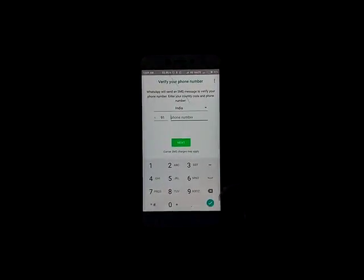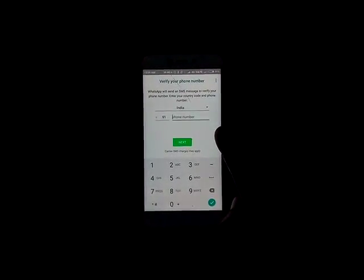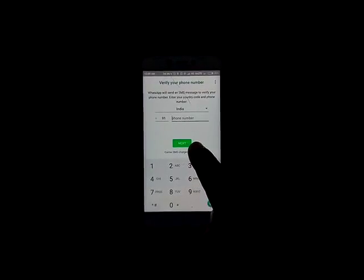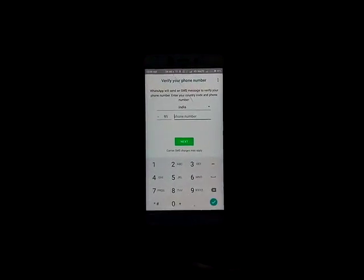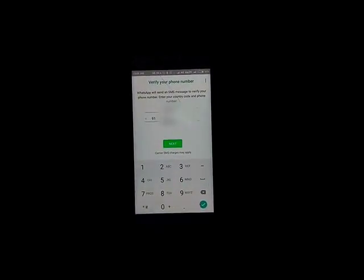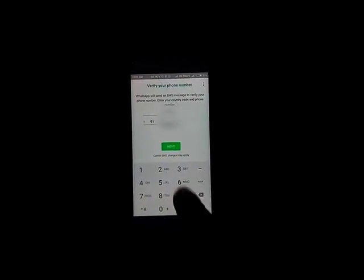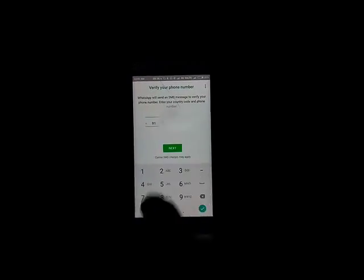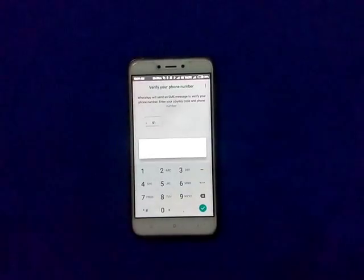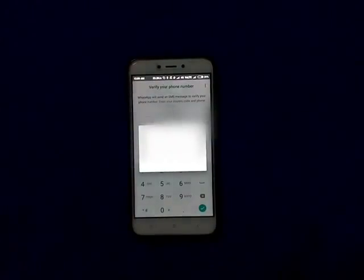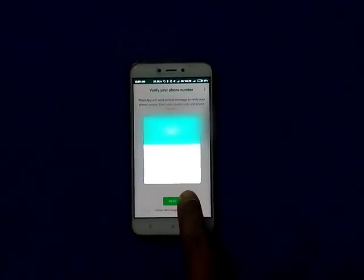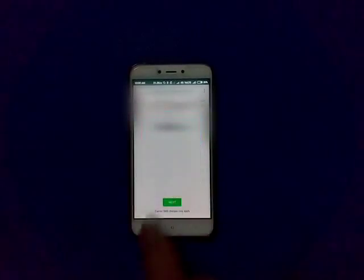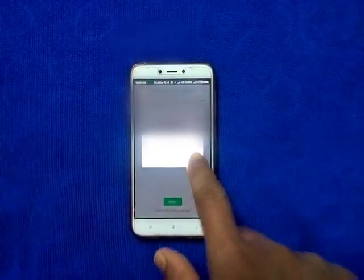Now provide your phone number and tap Next button. Then tap OK, tap Continue, tap Allow.